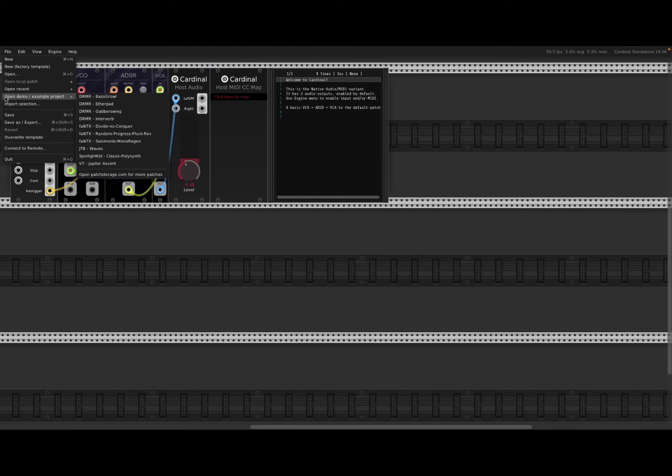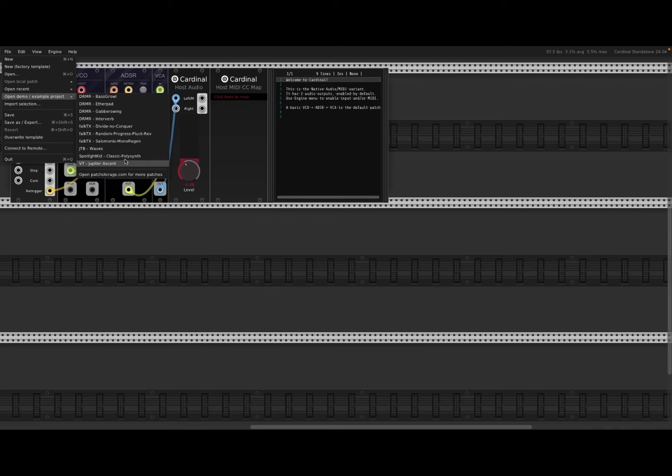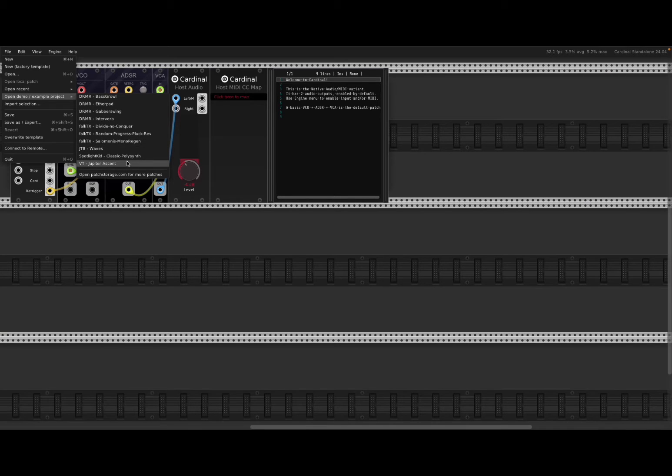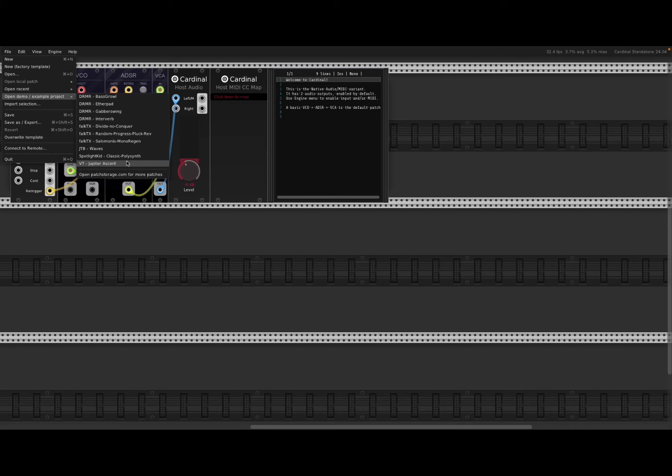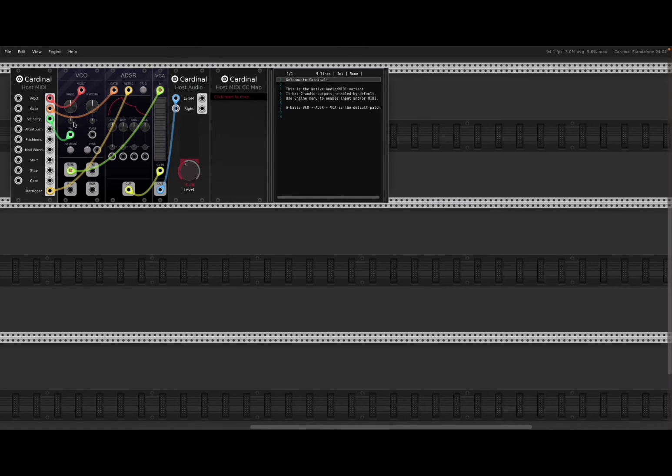You can say it says open demo example project which you can use to test some of the inbuilt demonstrations, which are quite nice. Actually, I'll show them to you in a moment. But as you can see, this is the standard example, the default patch.